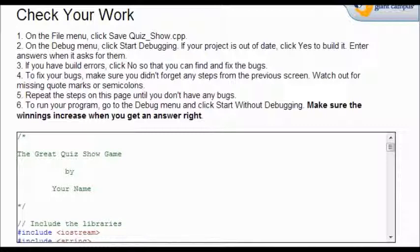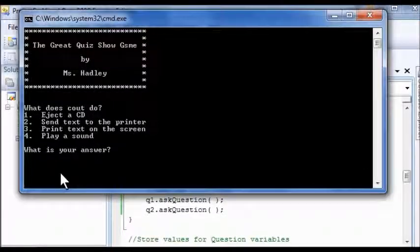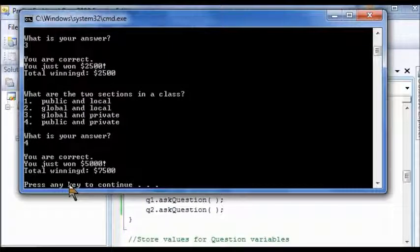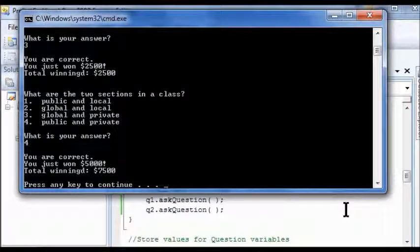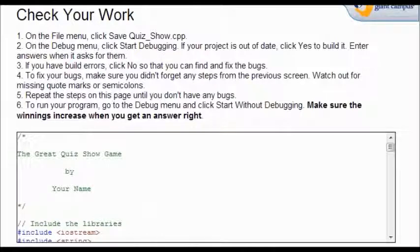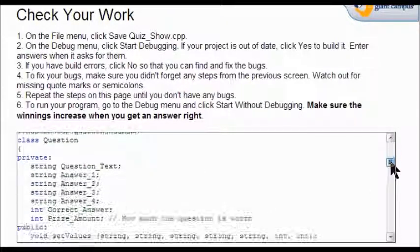Now to end Lab 3, we're going to debug our program again. Your second question should work. If it doesn't look right, go back to page 15 and check the code there — make sure it matches with yours. And we are done with Lab 3.